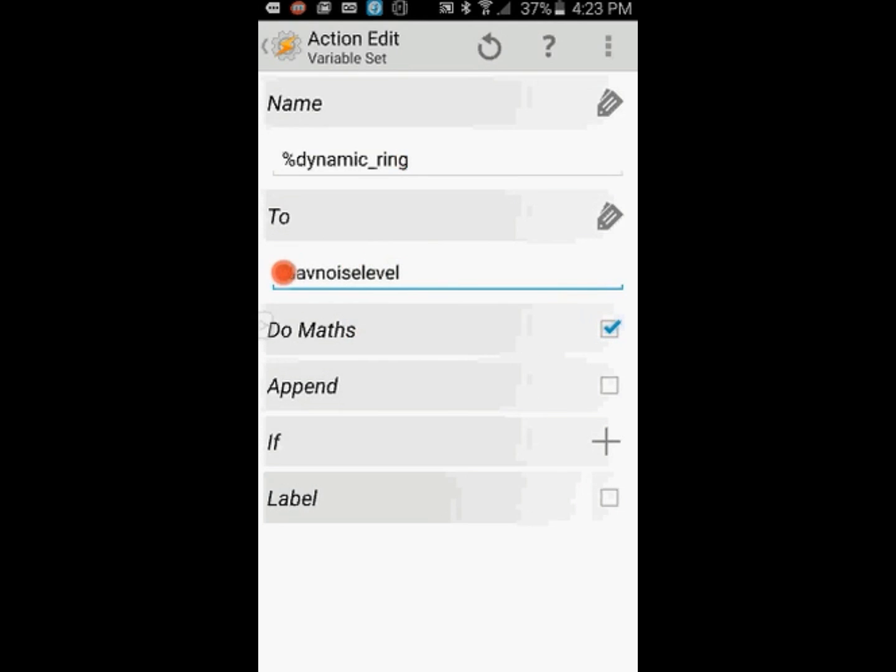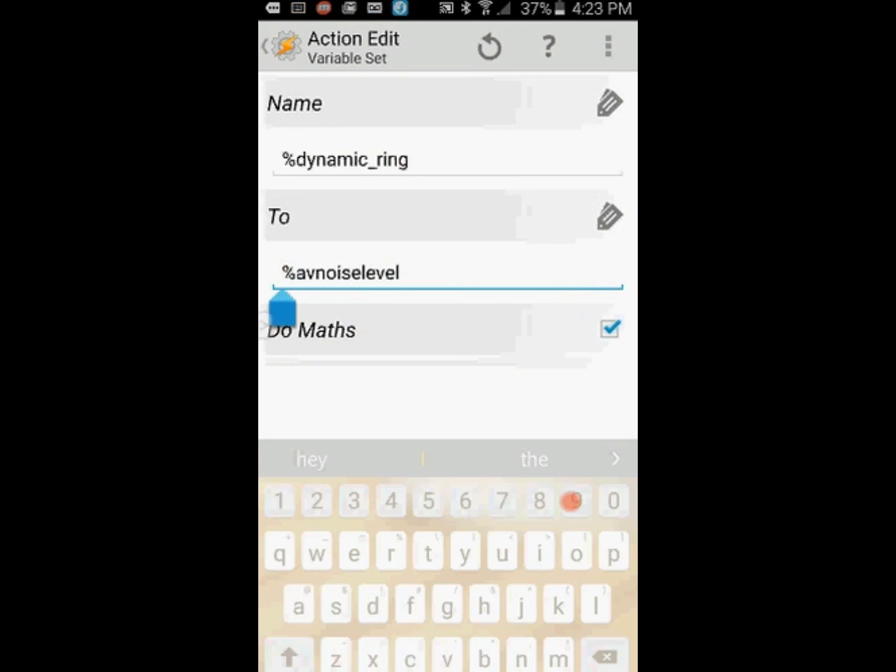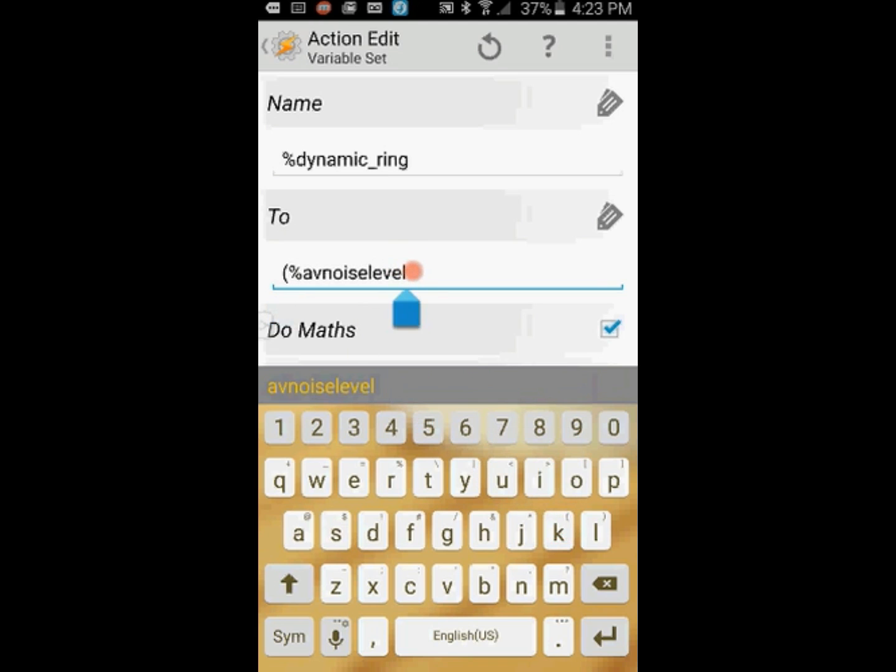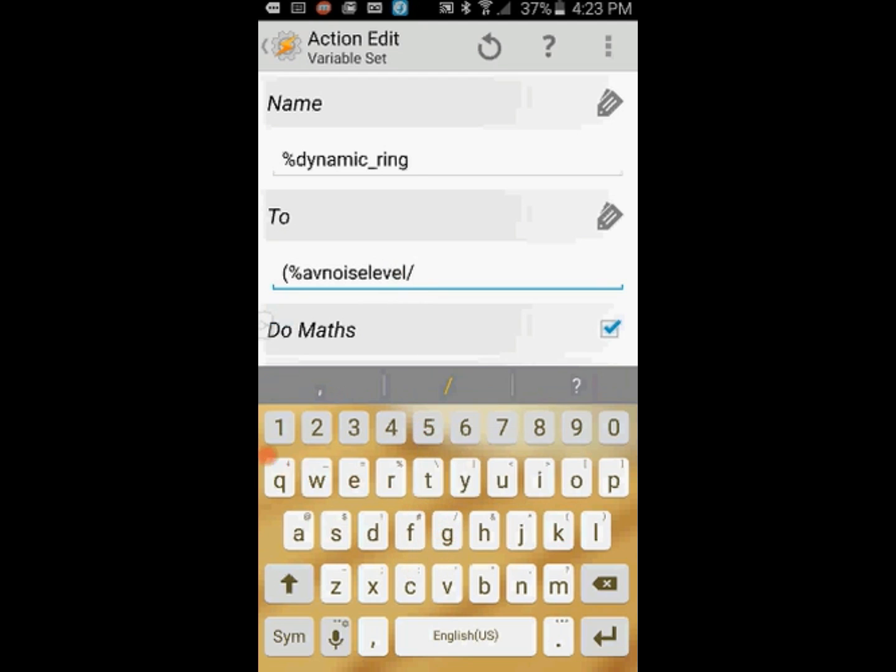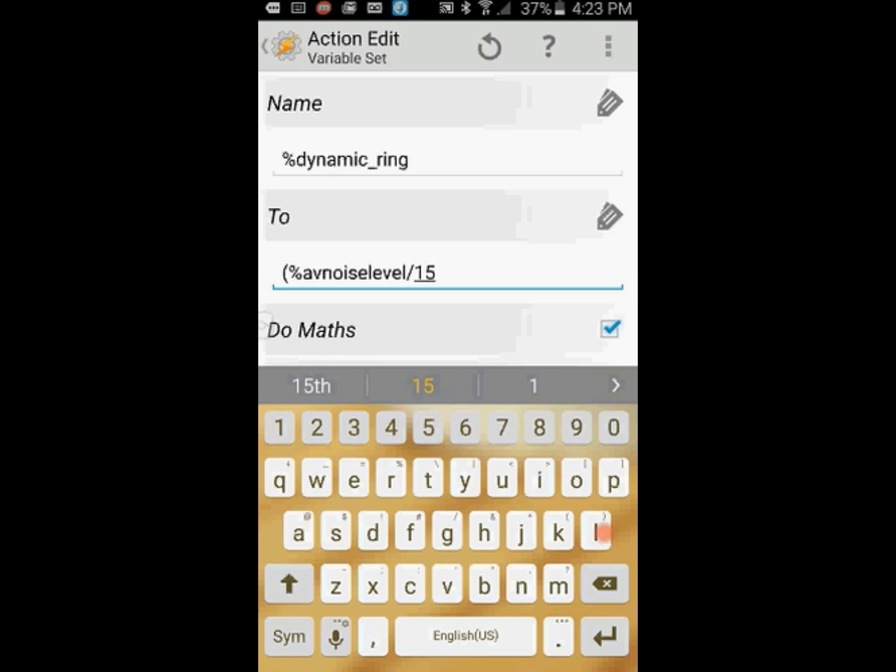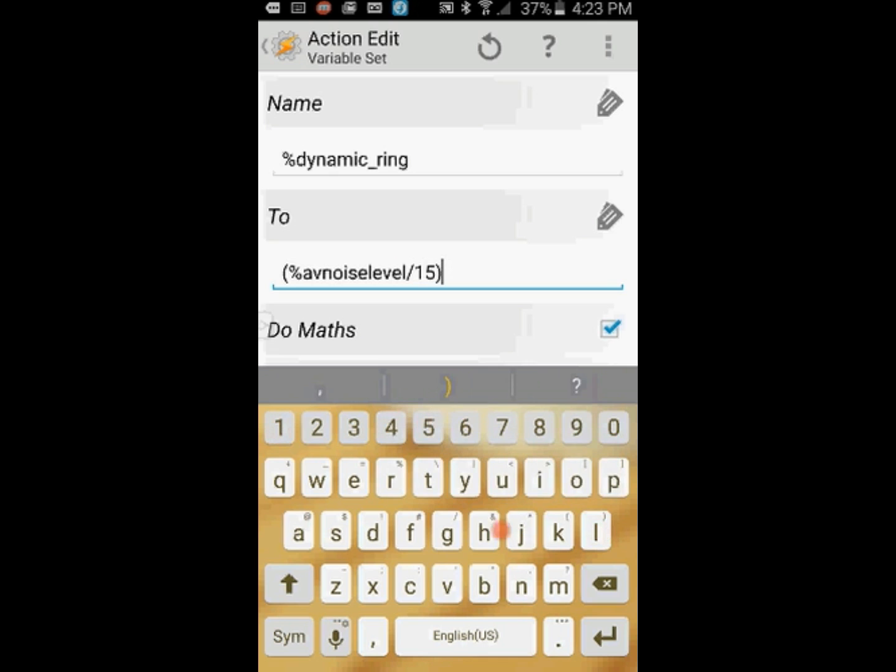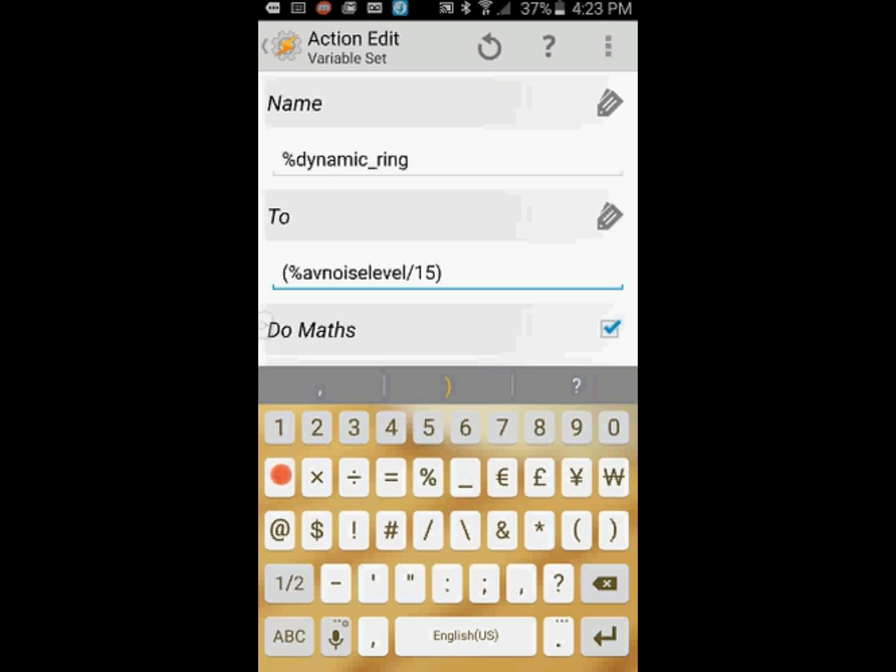We are going to change the variable into a math equation. Add an open parenthesis at the very beginning, add a division slash at the end followed by the number 15, then a closed parenthesis, then a plus sign followed by the number 10. Make sure that there is no empty spaces. This will be the ringer volume. If you are in a noisy place, the ringer volume will be set higher and will be lower if you're in a quiet area.